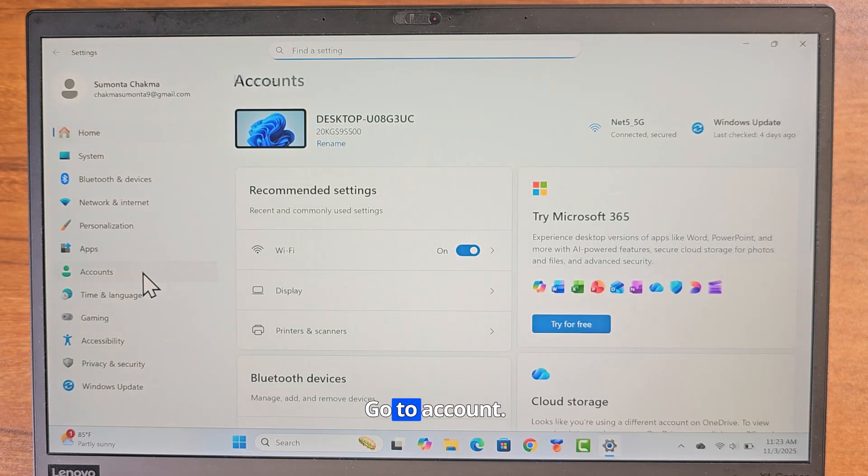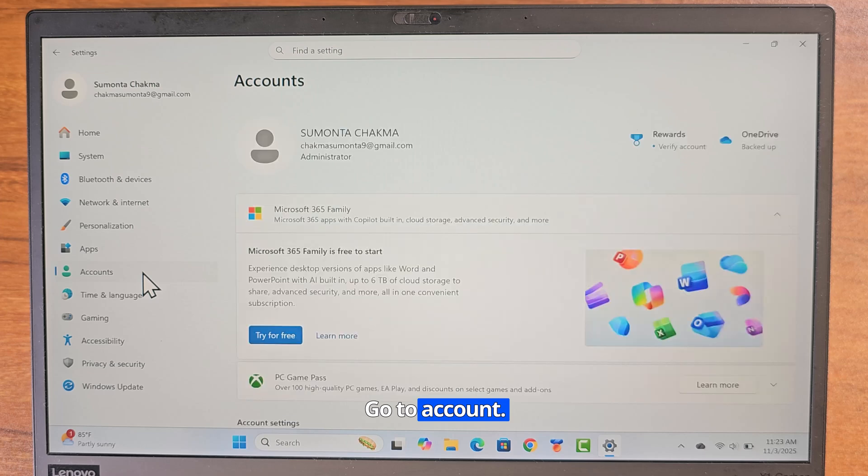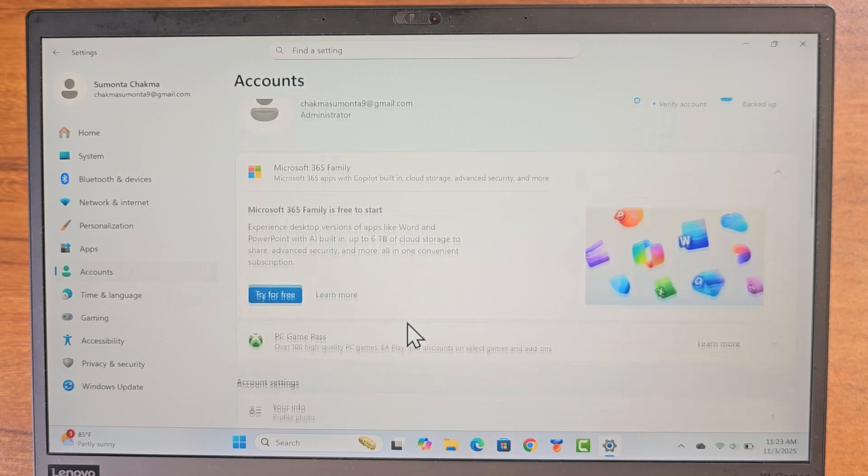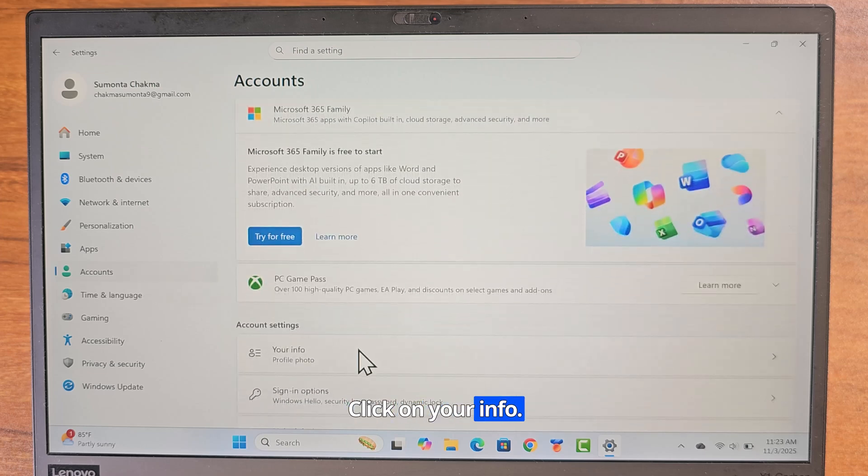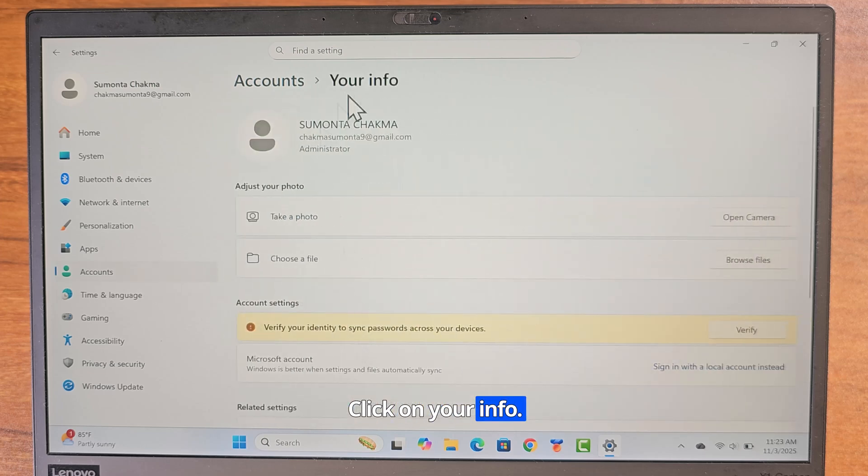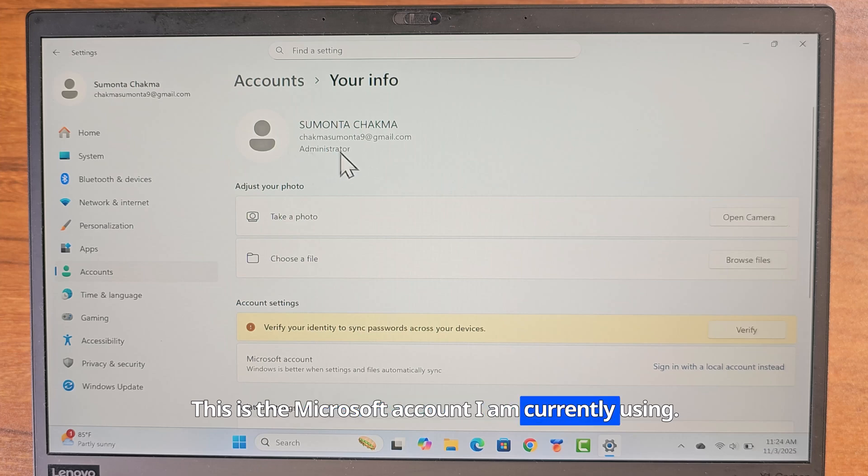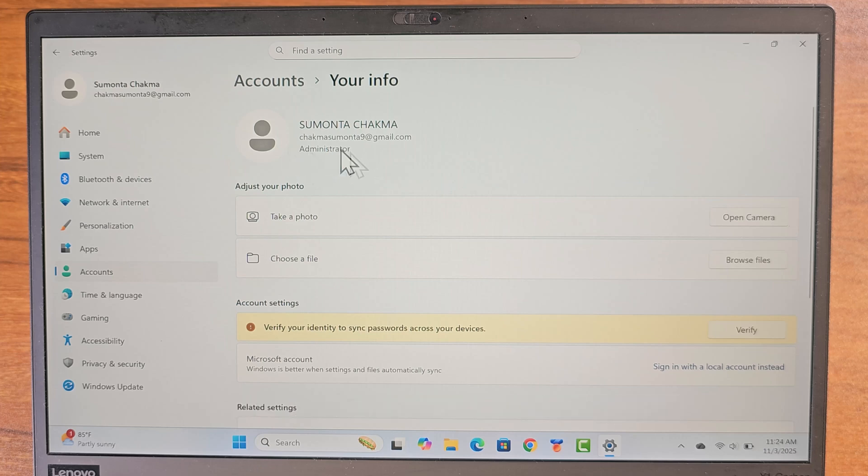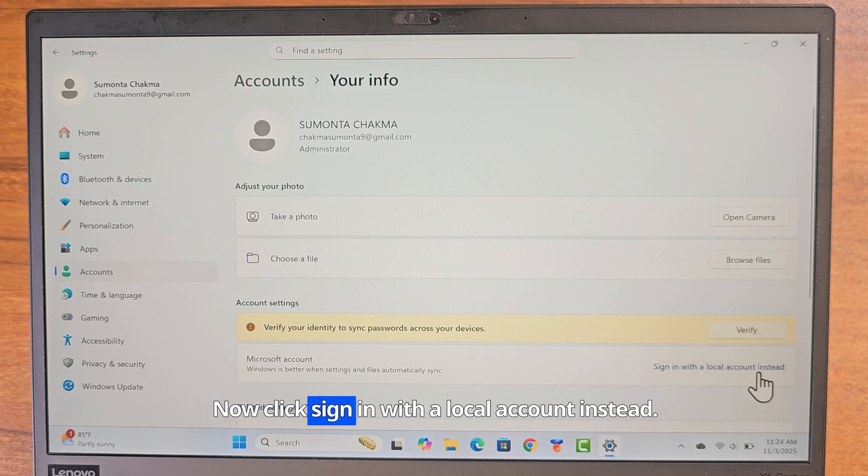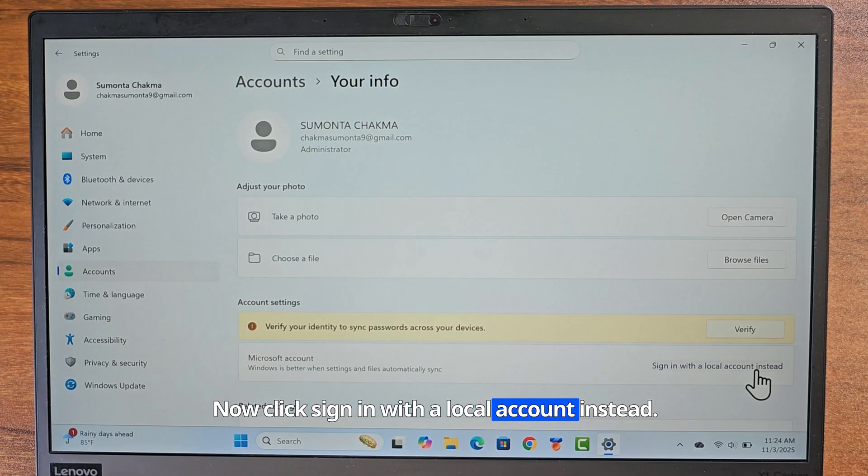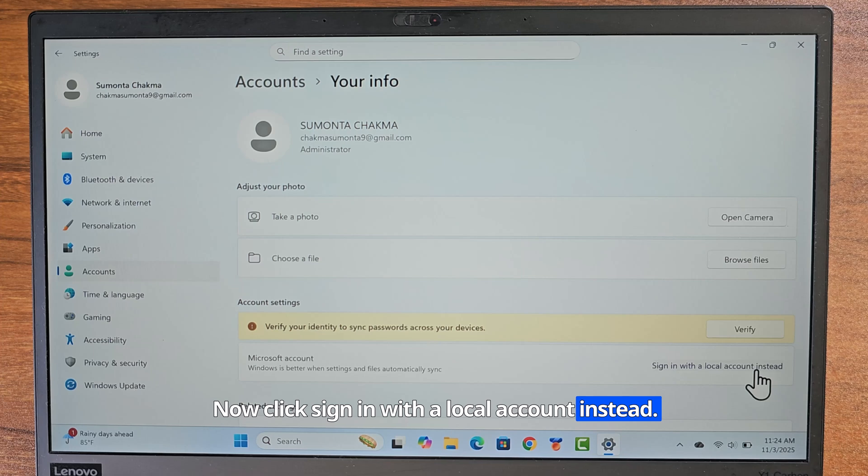Go to account. Click on your info. This is the Microsoft account I am currently using. Now click sign in with a local account instead.